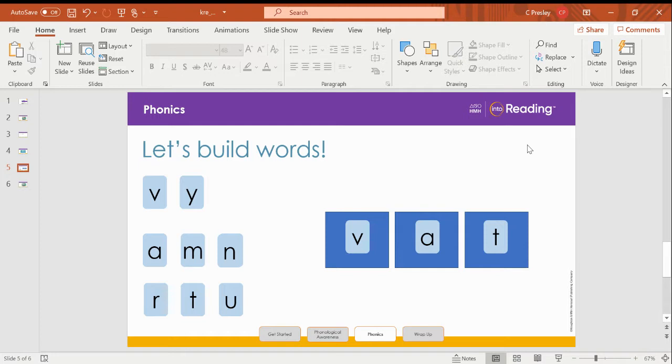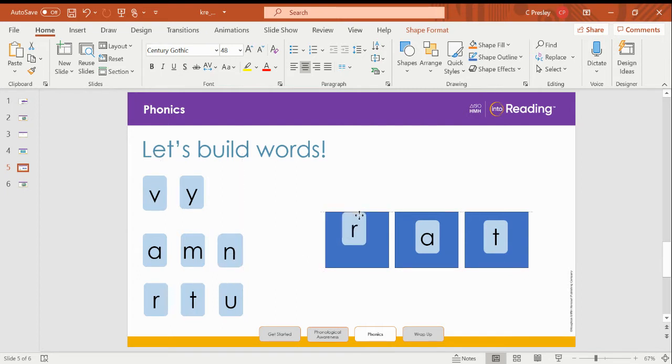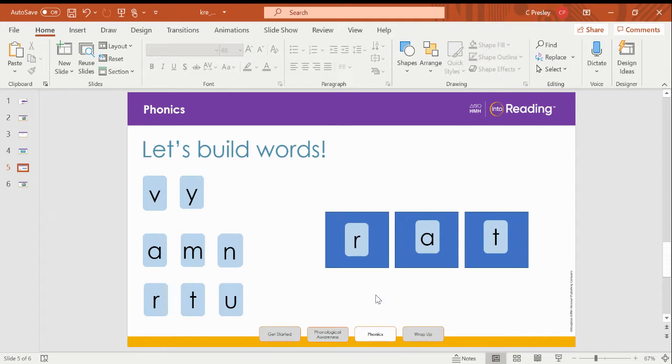Now change the beginning sound to make the word rat. I am going to replace V with R. What's the new word? Rat.